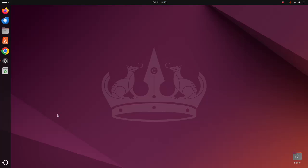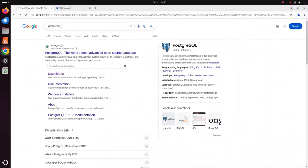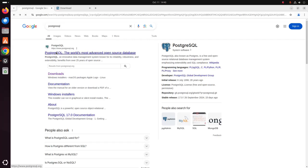At first open your favorite web browser and search for PostgreSQL and browse this URL.